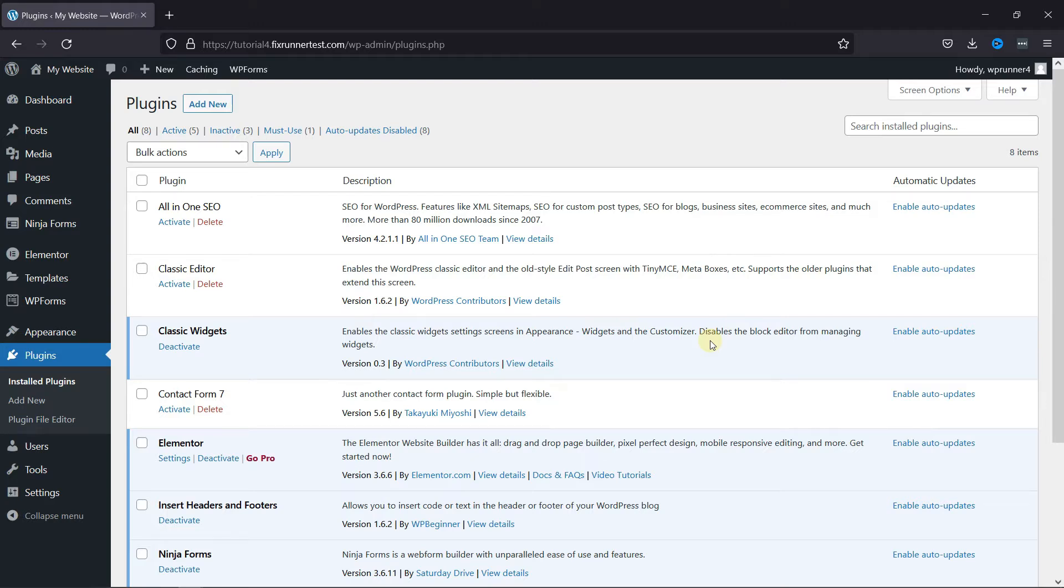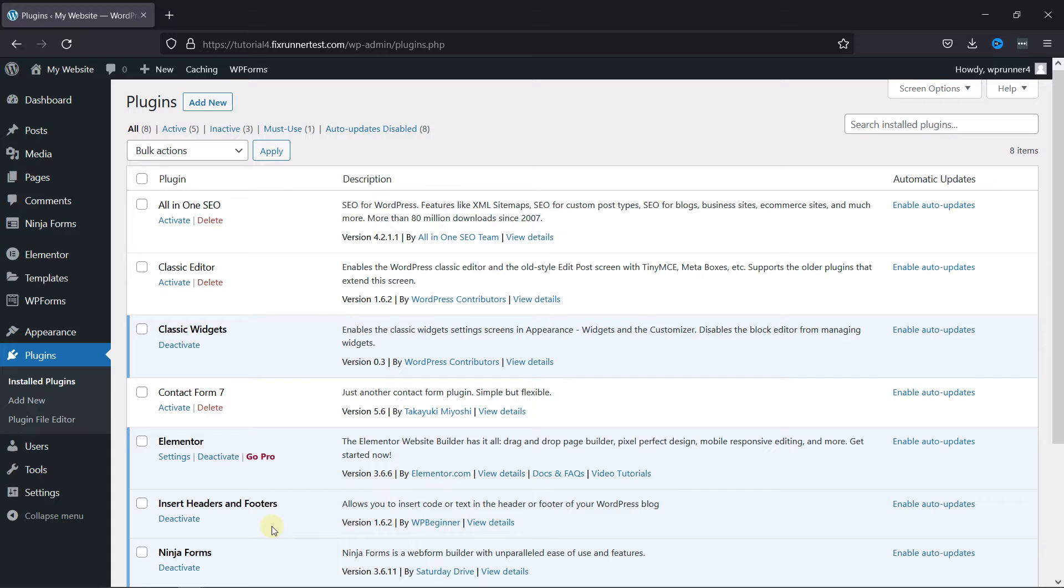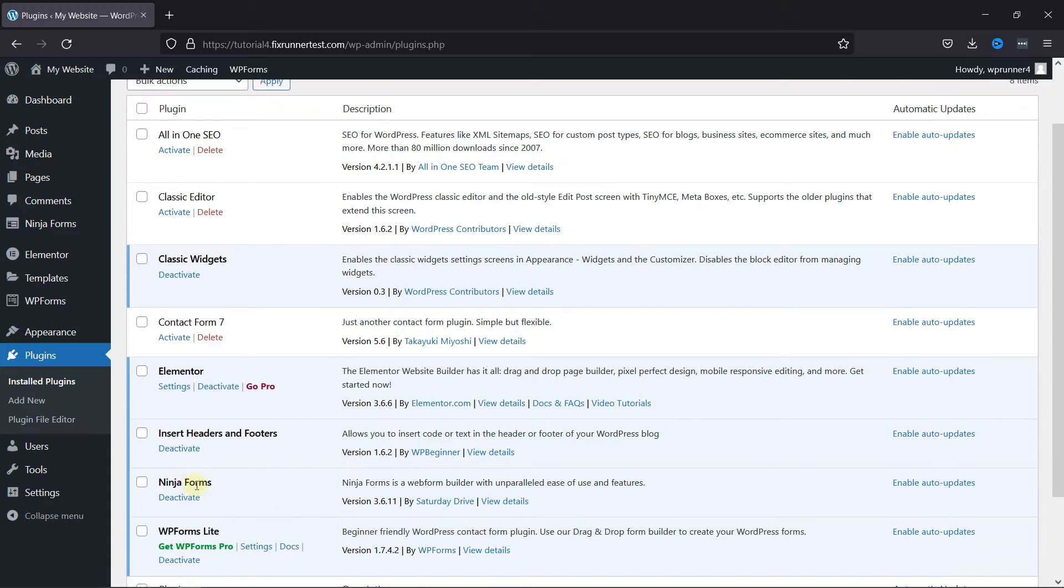First you need to install and activate the Ninja Forms plugin. I've already installed it, but if you need help installing a plugin on your website, we have a video explaining how you can do that too. I'll link it in the description below, or you can also click on the eye icon on the top right corner of your screen to view the video.